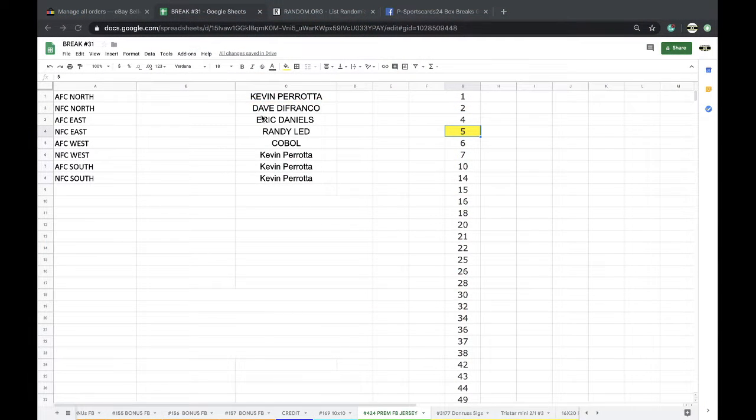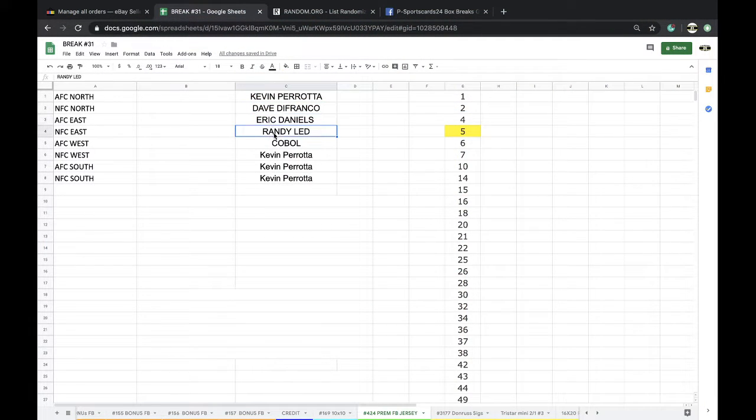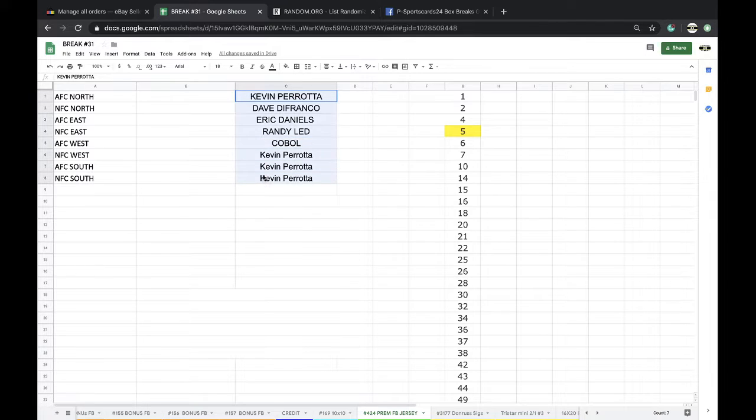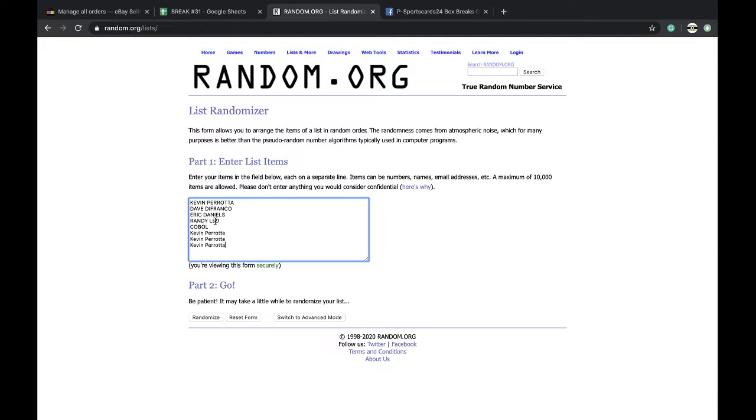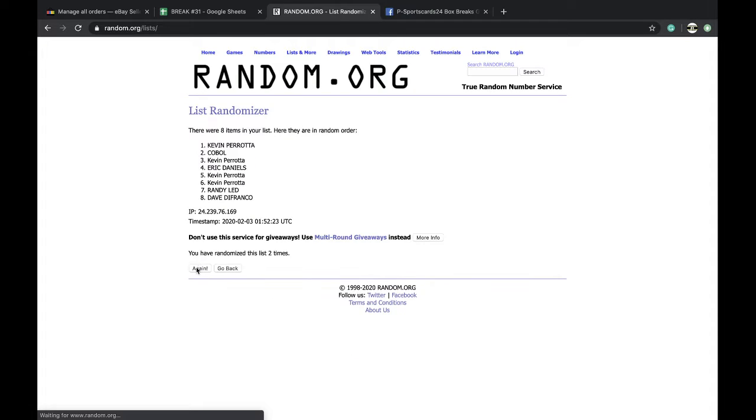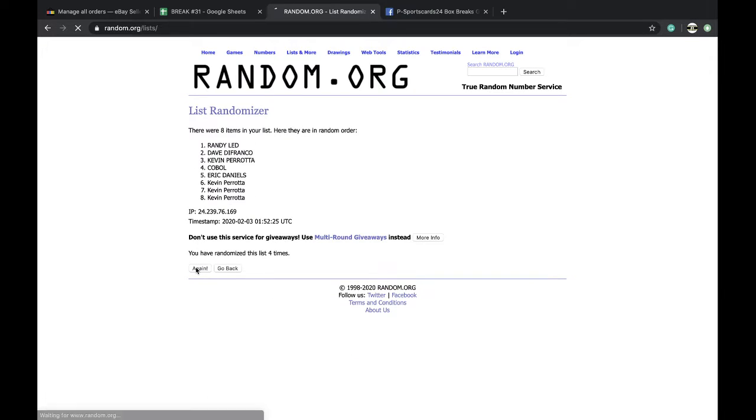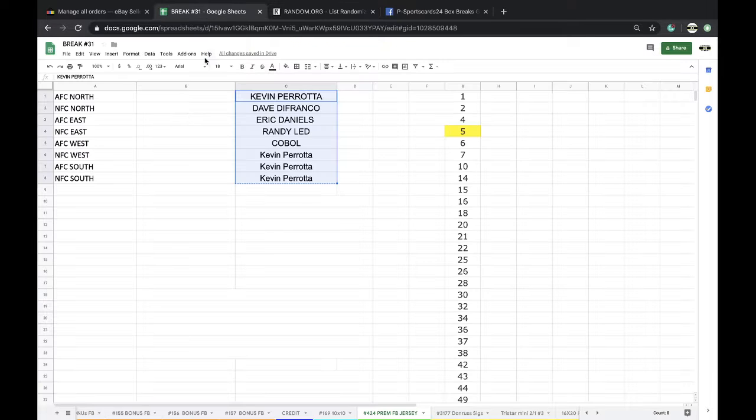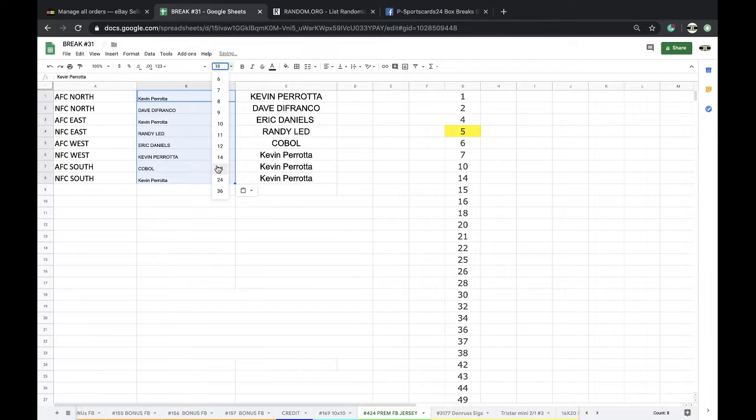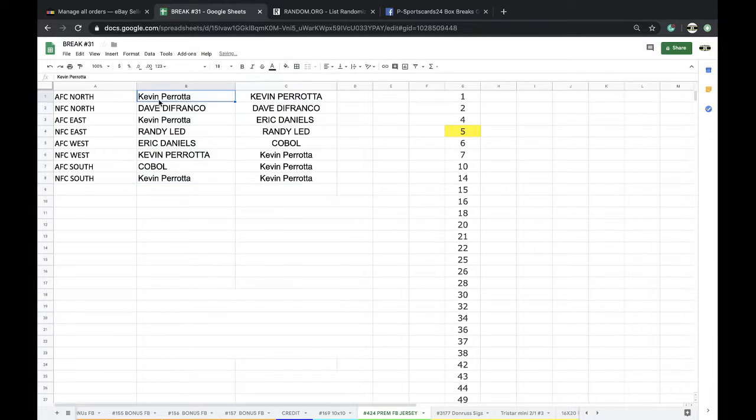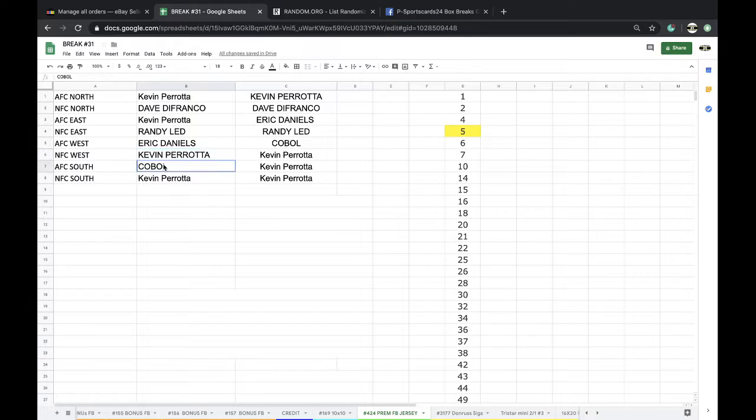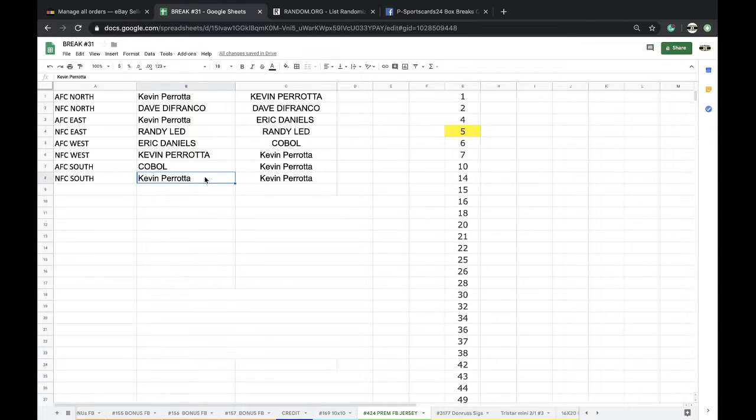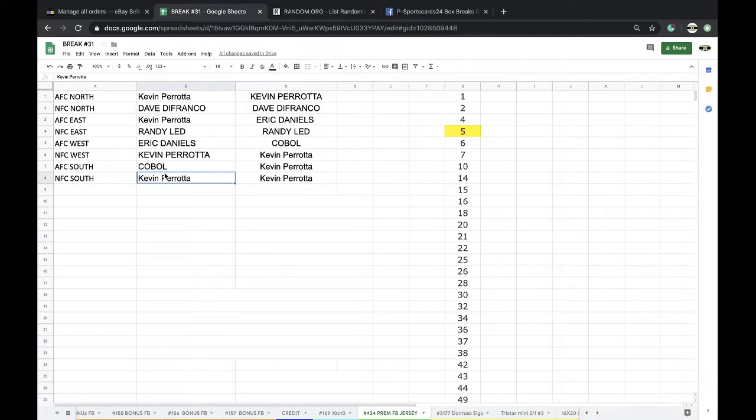Kevin one division, Dave one, Eric one, Randy one, Cobalt one, and Kevin three. Going up five times on ram.org. Once, twice, three times, four times, five times. Kevin on top, Kevin on bottom. Five times. Kevin AFC North, Dave NFC North, Kevin AFC East, Randy NFC East, Eric AFC West, Kevin NFC West, Cobalt AFC South, Kevin NFC South.